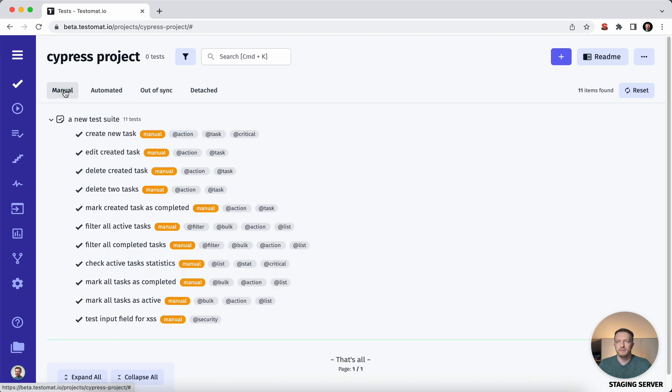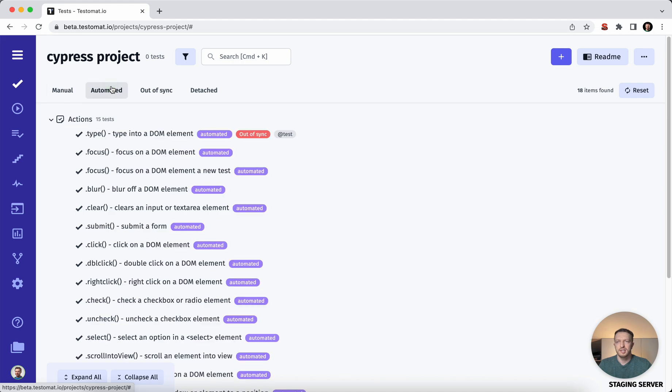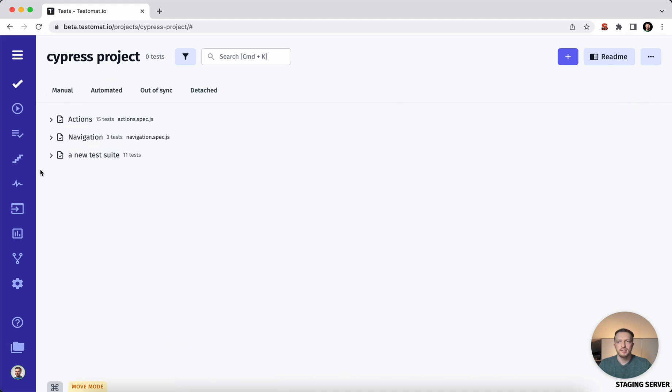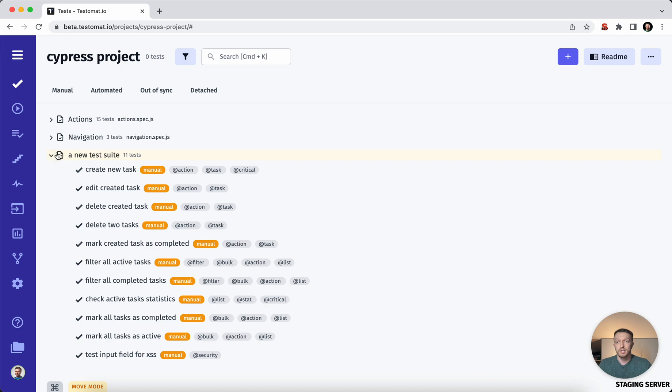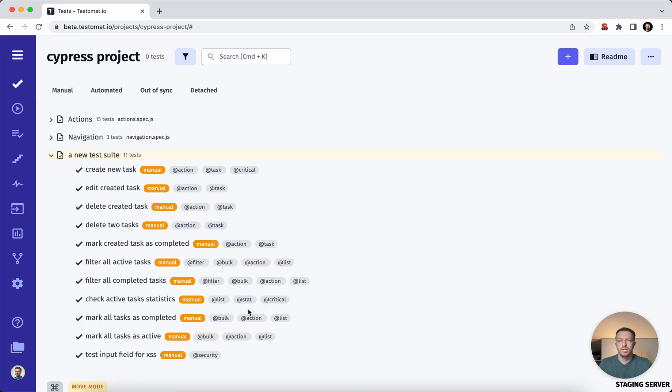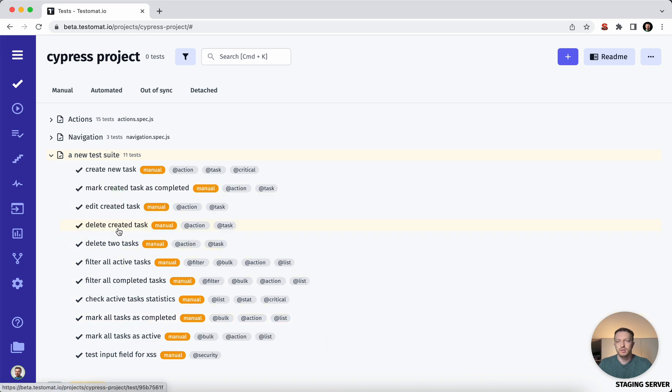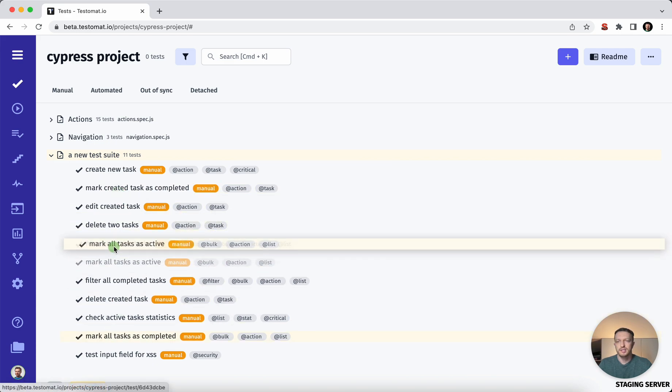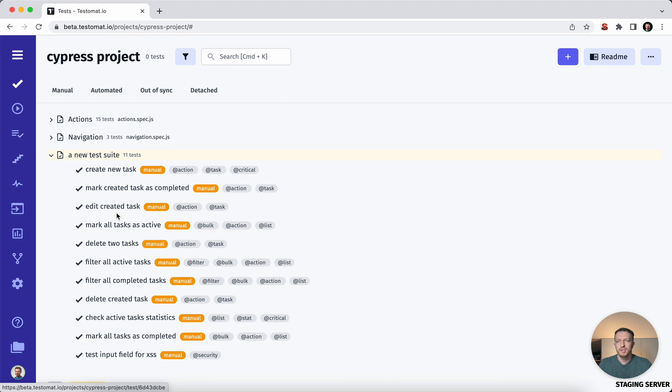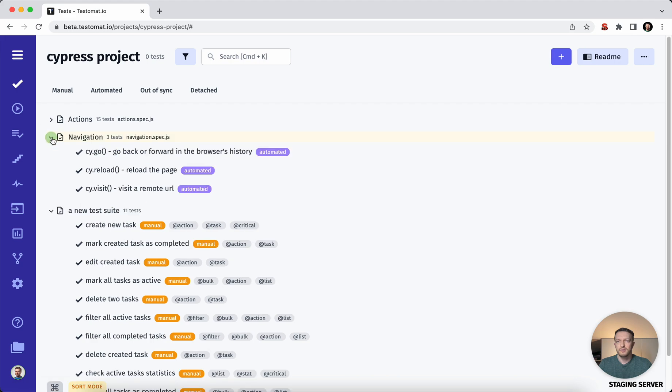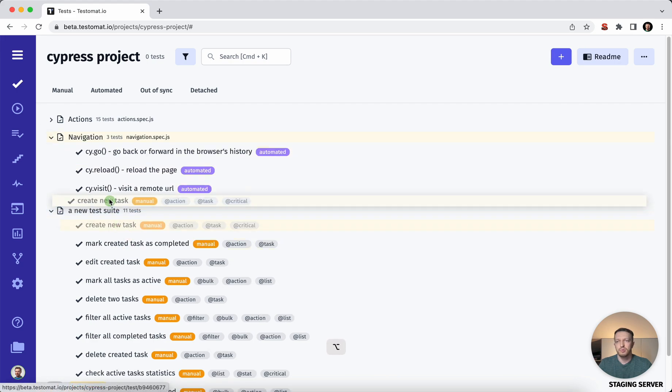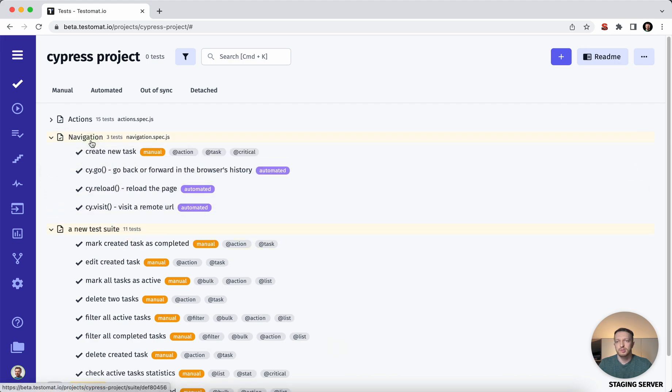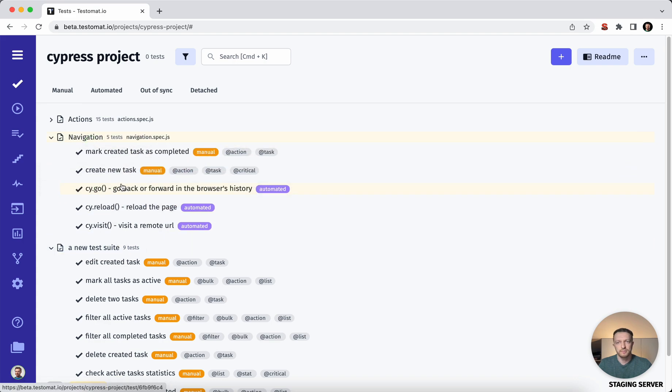From one side we have the manual test cases and from another side we have the test automation in place. So if you would like to understand that something should be changed and reordering, you can use the drag and drop and move your test cases in any way. But if you understand that manual test cases should be moved to another test suite, no problem. Just use drag and drop actions. So you can organize a project in a different way.